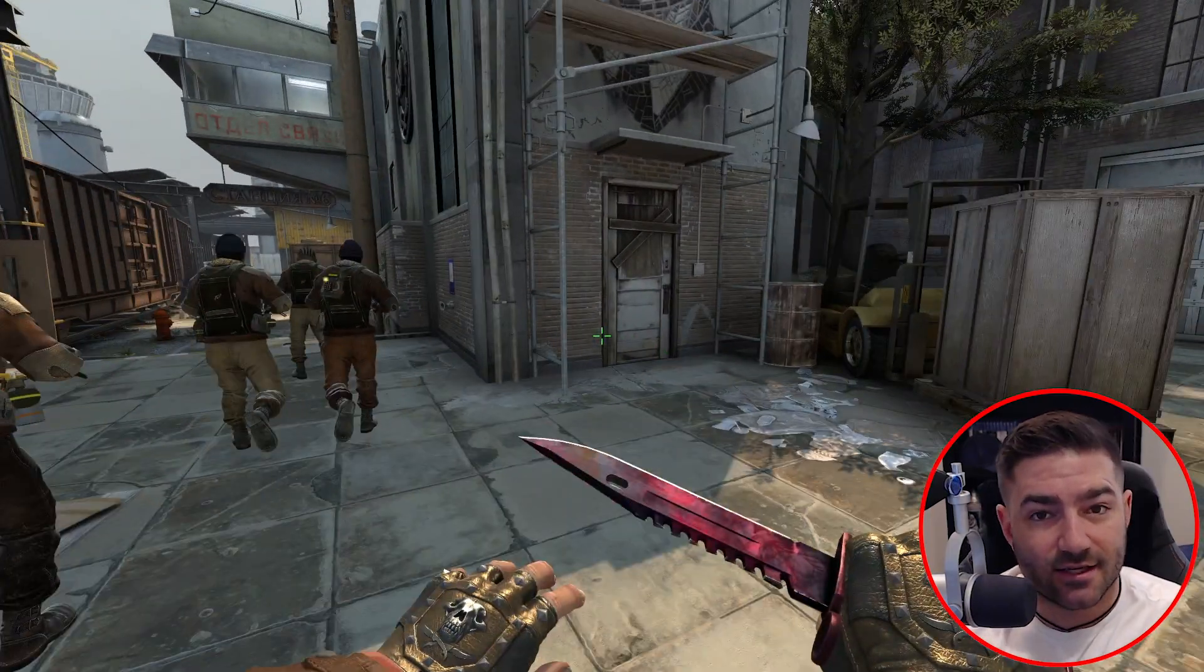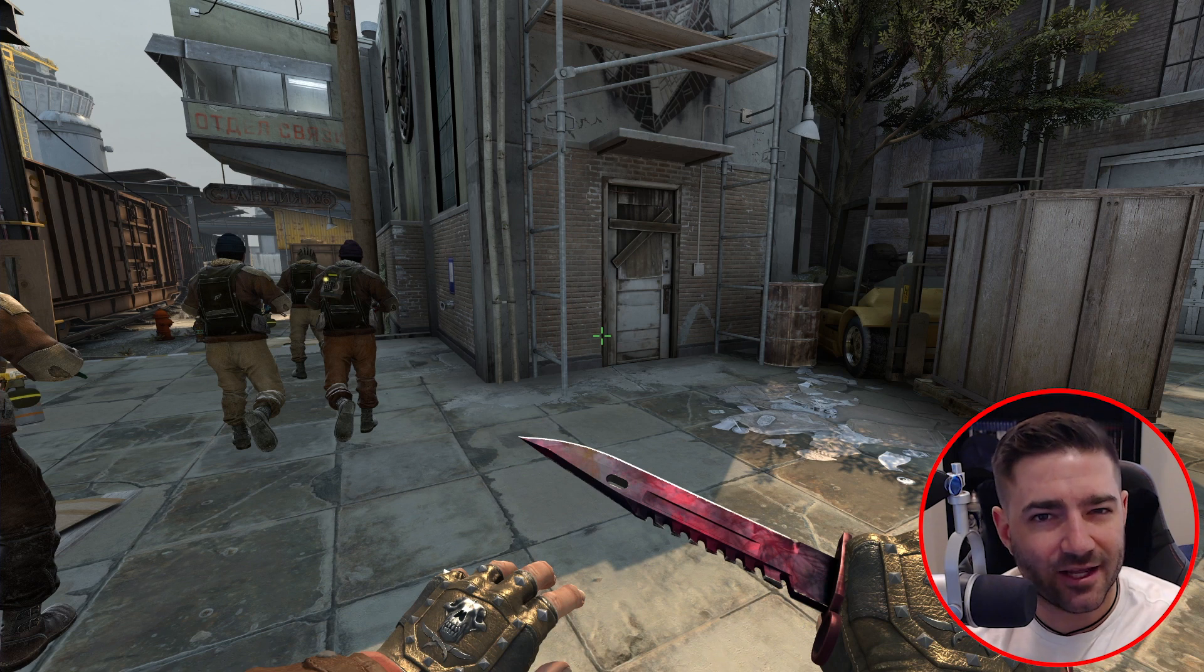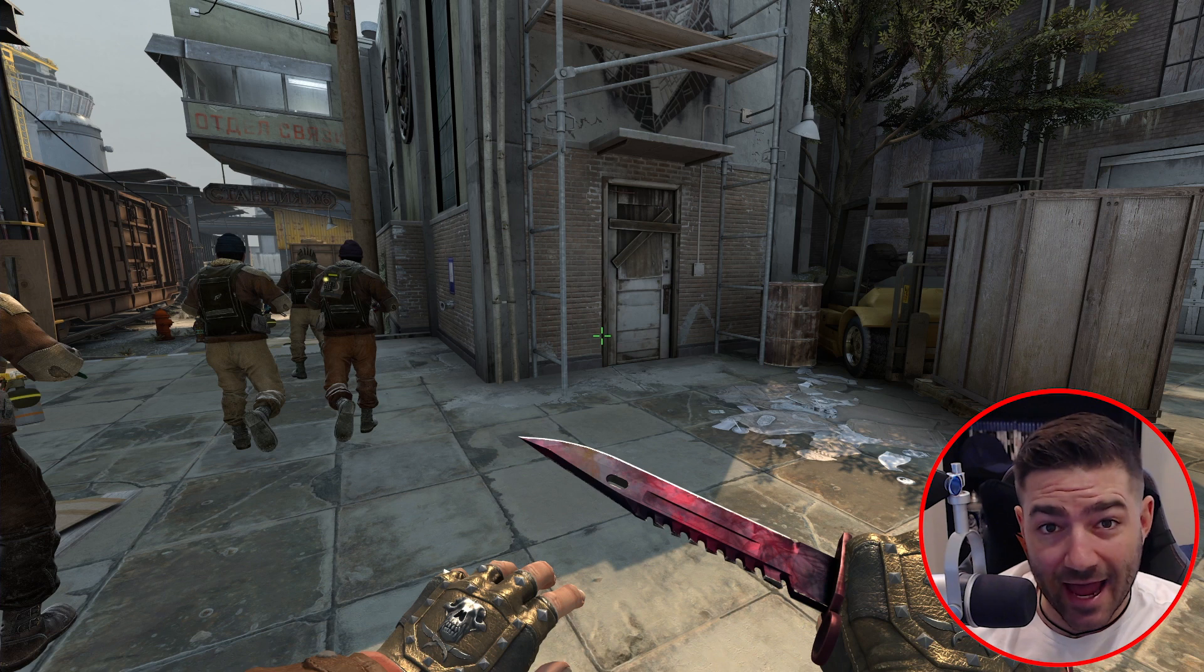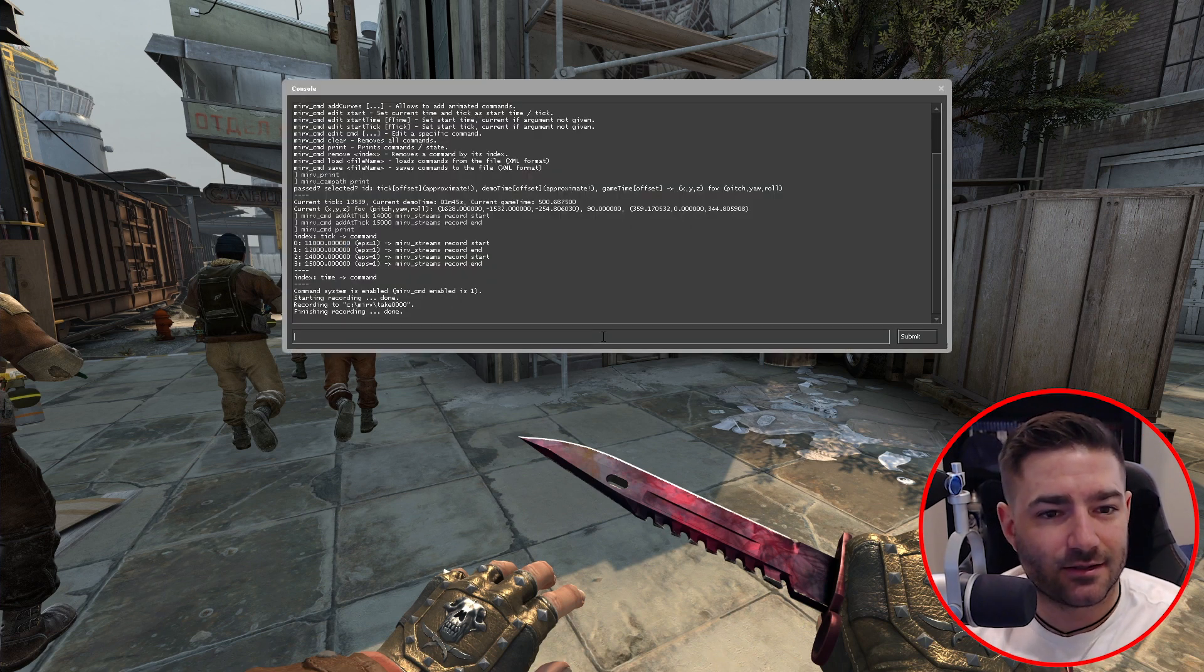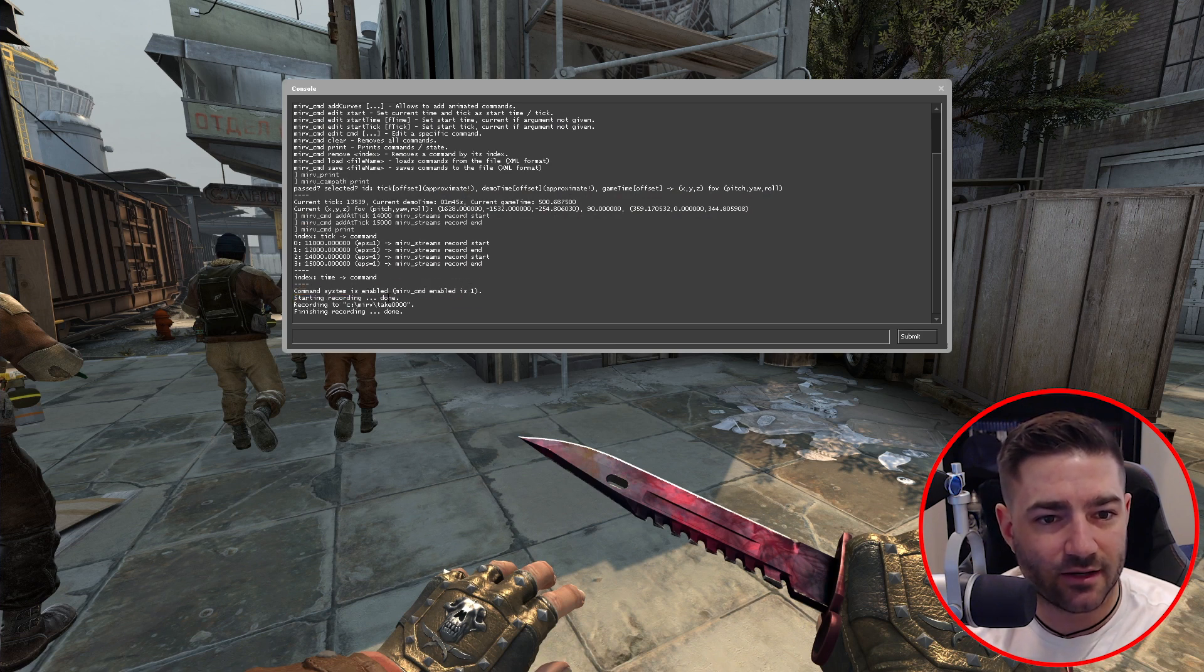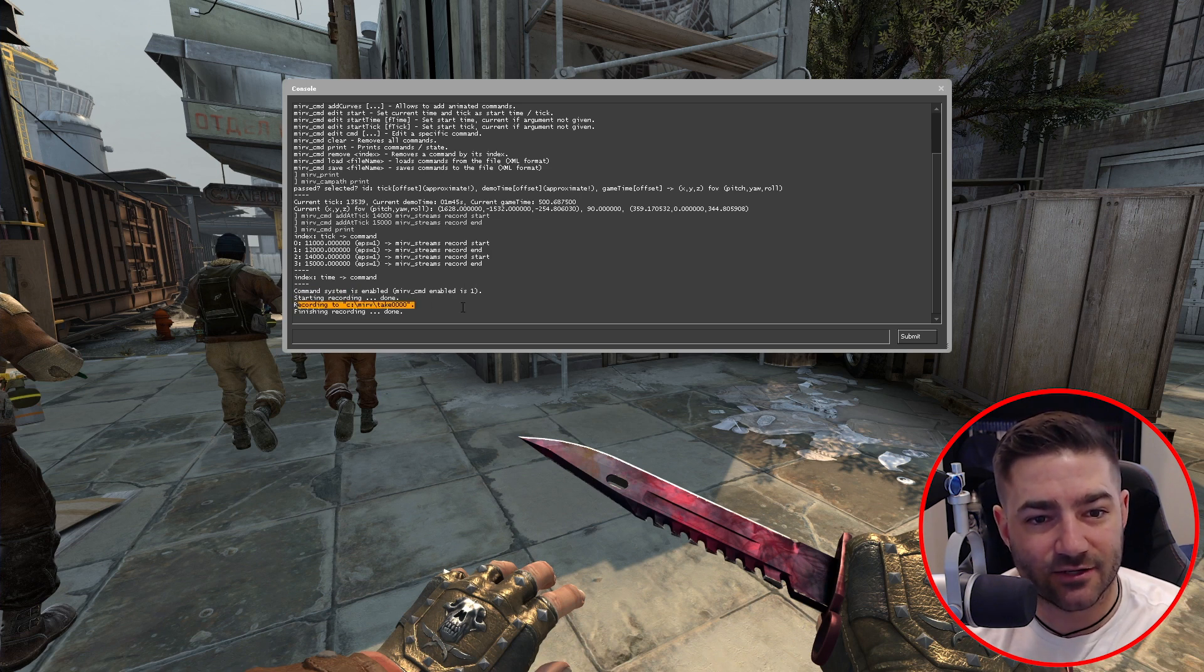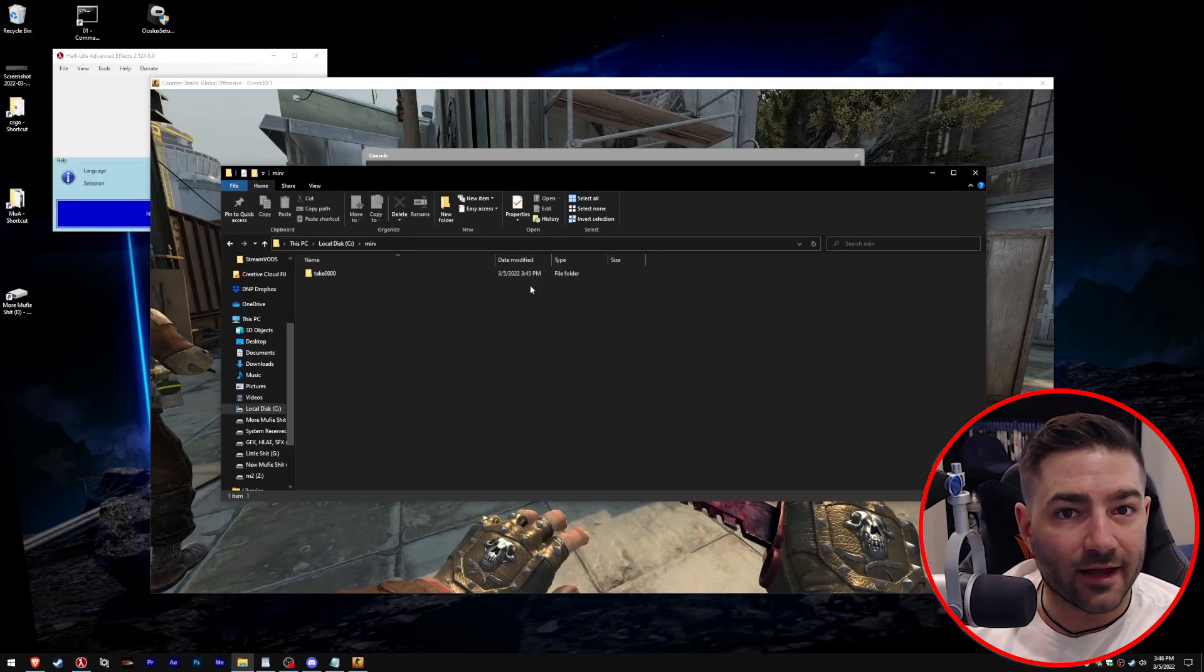We just played the demo. And as you can see, auto director sort of got a little crazy there, but if you noticed, it looked like it started to record judging by the way that the colors changed and it got a little laggy when we were watching the demo. Let me hit console, see if it worked. So as you can see, it looks like it executed. Command system is enabled. Merv cmd enabled is one starting recording done recording to Merv take 0000 finishing recording done. It looks like it worked. Let's go check.